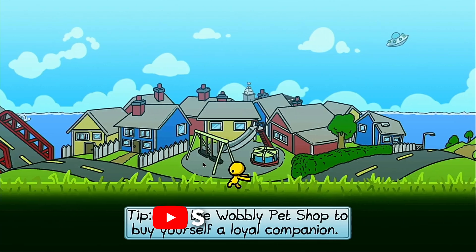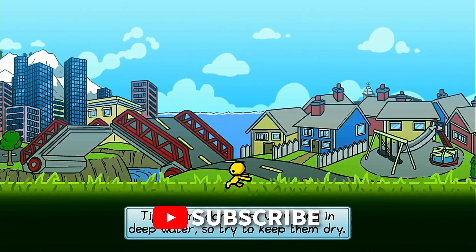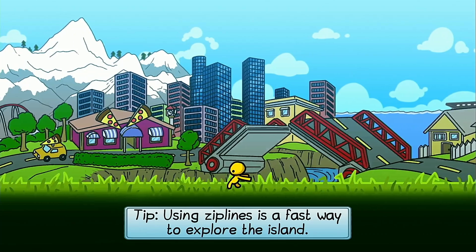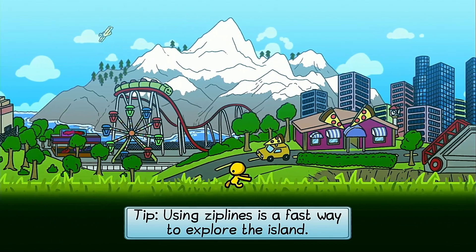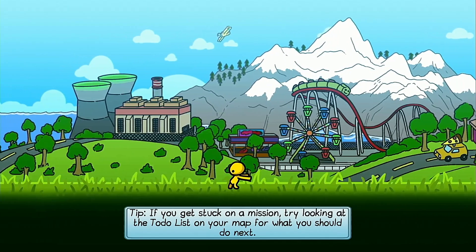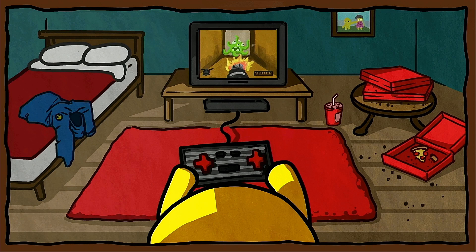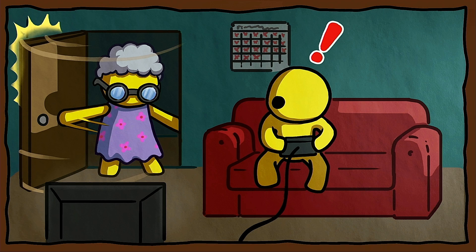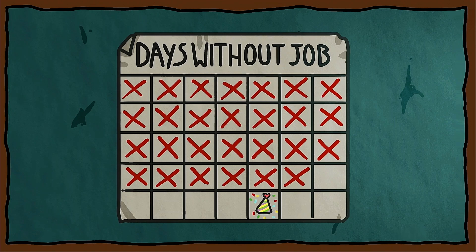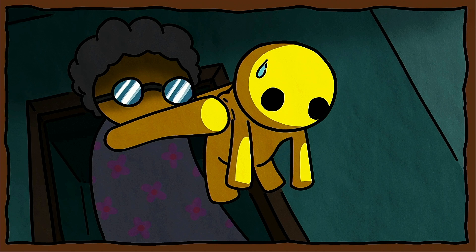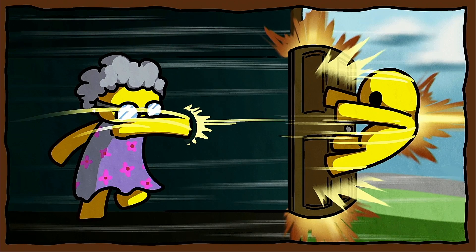Click yes through the prompts. Once it has finished loading, it will show you an intro screen telling you the story before you play the game: somewhere on Wobbly Island, the main character is playing video games in his bedroom, has become very fat from eating pizza, and has a calendar on his wall. His grandma bursts in, grabs hold of him, swings him, and punts him through the door.